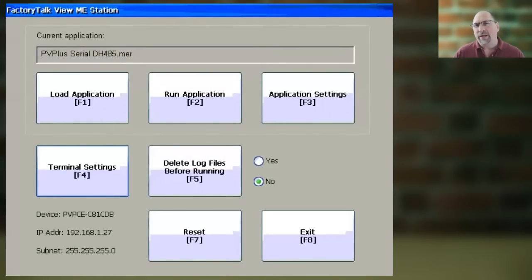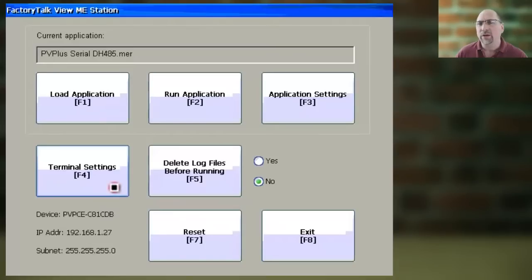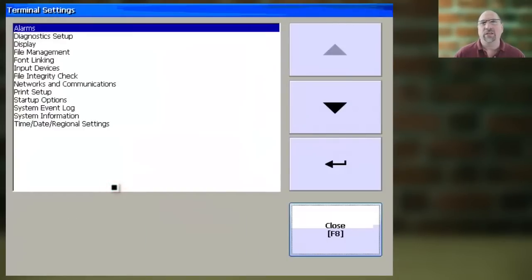Now you're going to start at the Panel View Plus's main configuration menu, and from there you're going to select Terminal Settings.